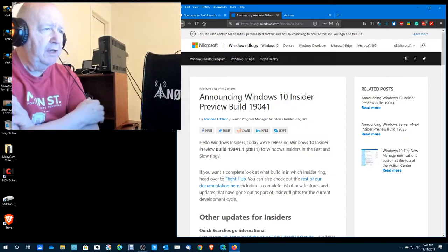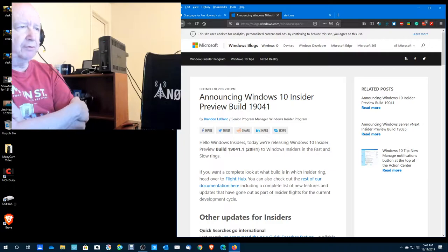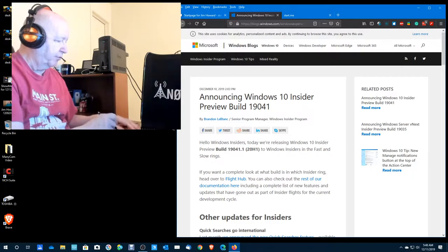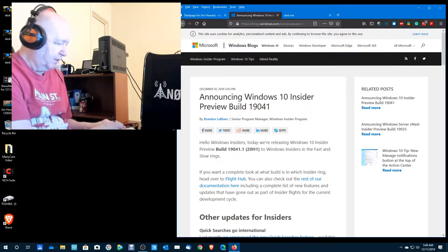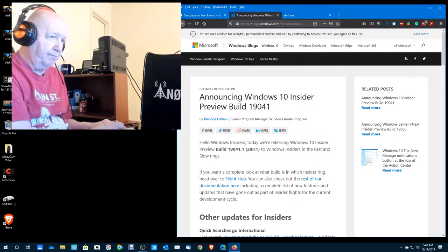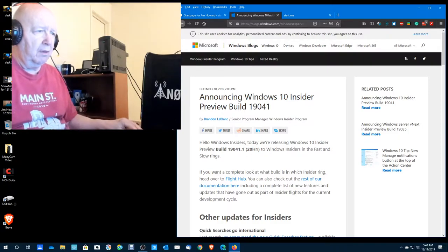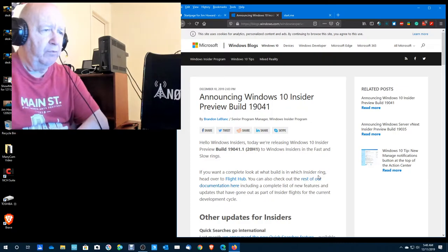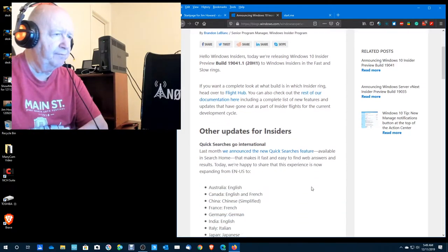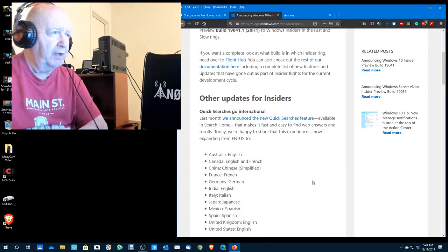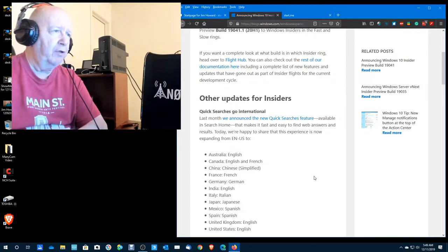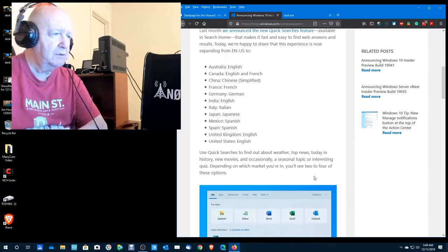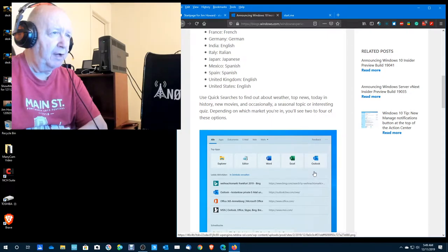Announcing Windows 10 preview build 19041. Let's see if we have any new features. Today we've released Windows 10 insiders preview build 19041.1. Let me also write this down because I'm going to put this in the title here. 20H1.